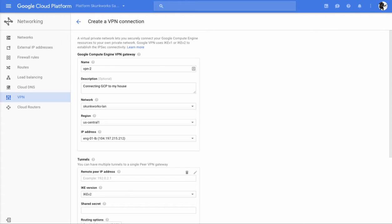This is the first in a two-part video showing you how to create a VPN tunnel between Google Cloud Platform and your PFSense firewall.